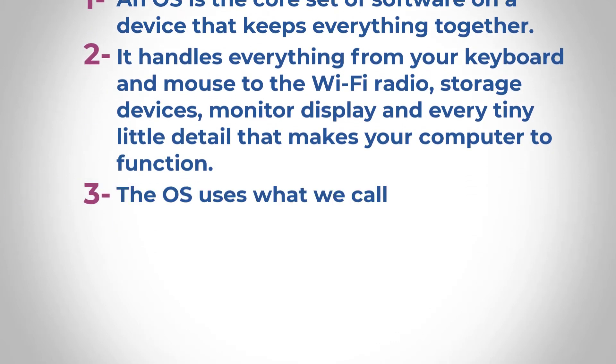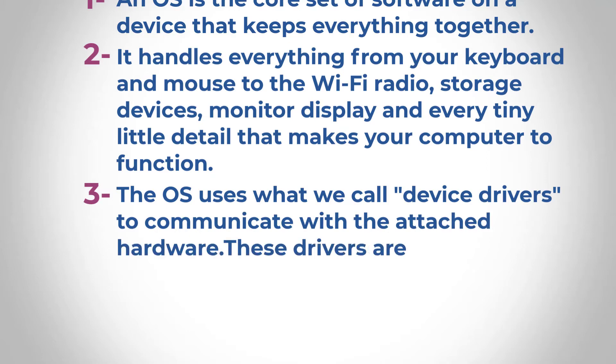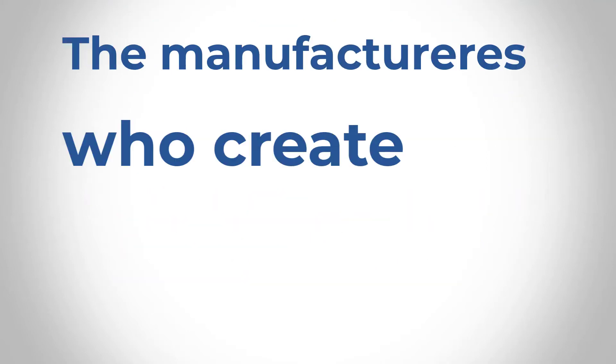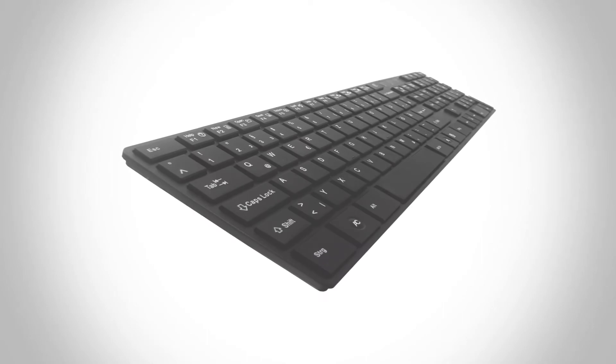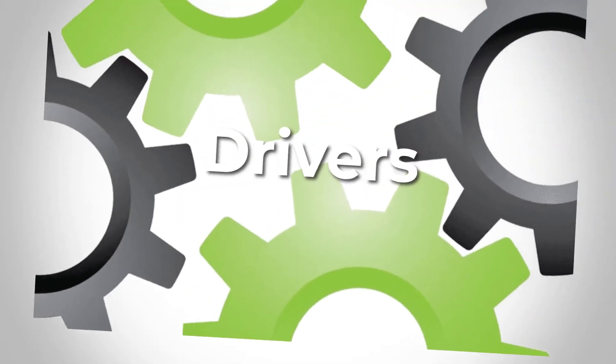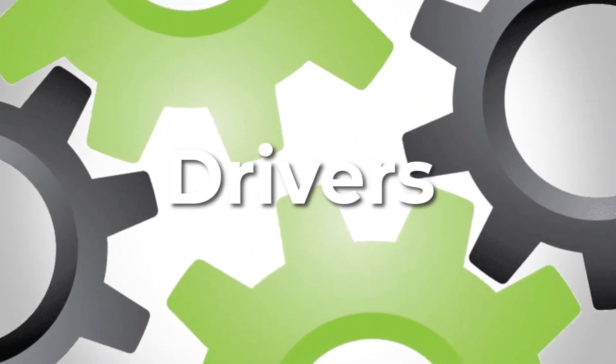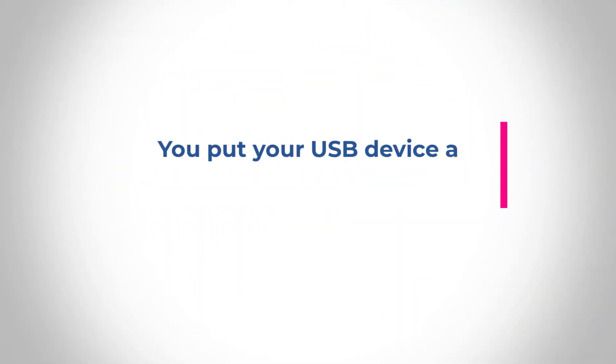Number three, the OS uses what we call device drivers. Now, this is the point where I wanted to actually talk about how the hardware interacts with the operating system. The manufacturers that create the hardware like keyboard, for example, they also create drivers that come with the keyboard. And that's why in some cases, when the computer system is misbehaving, maybe you put your USB device in and it's not working properly.